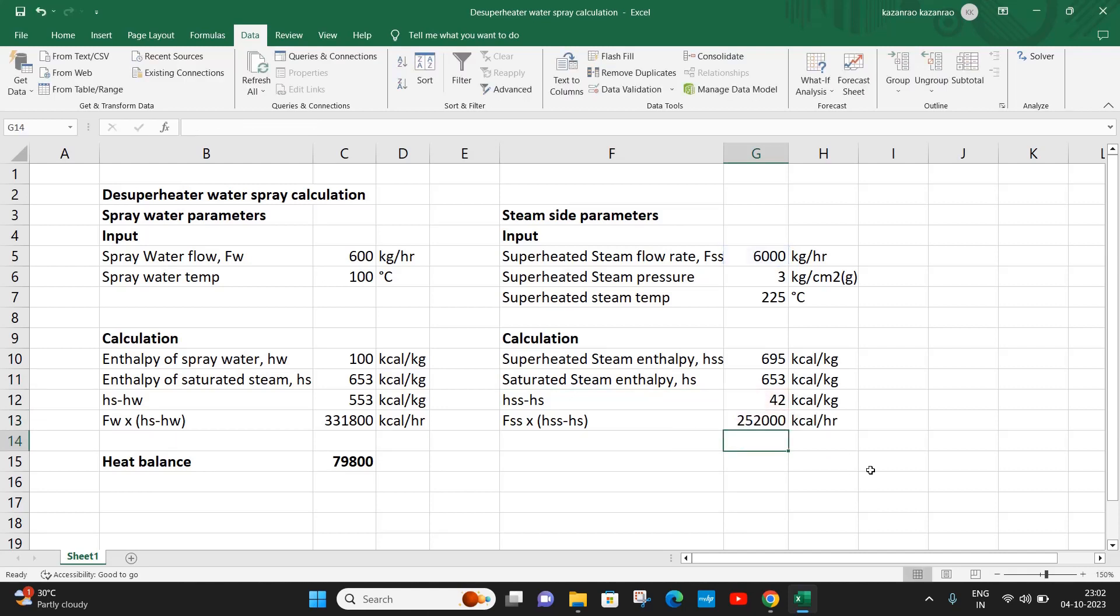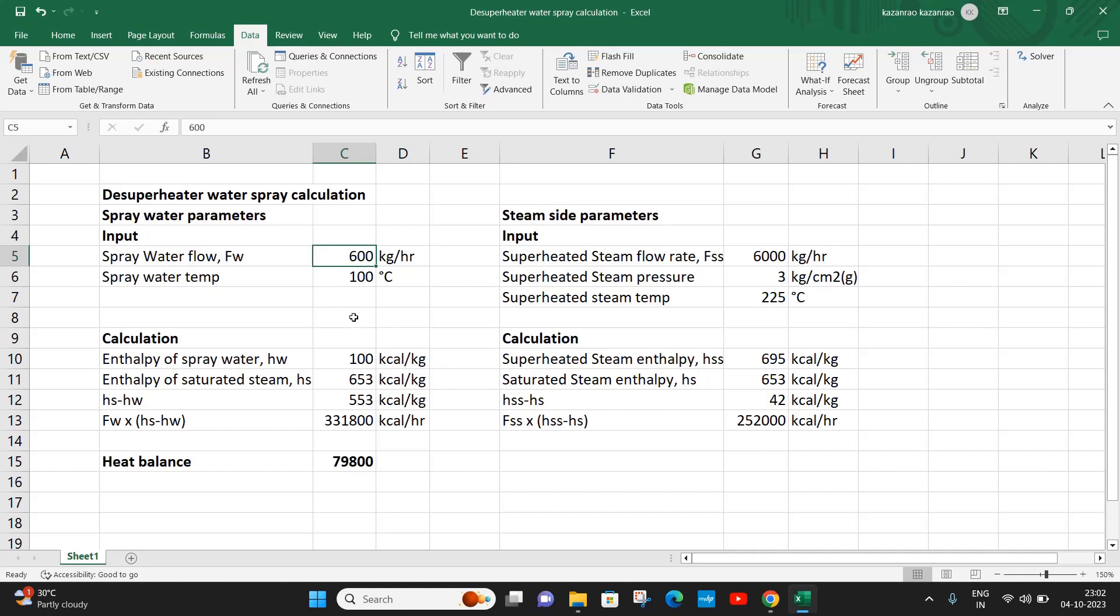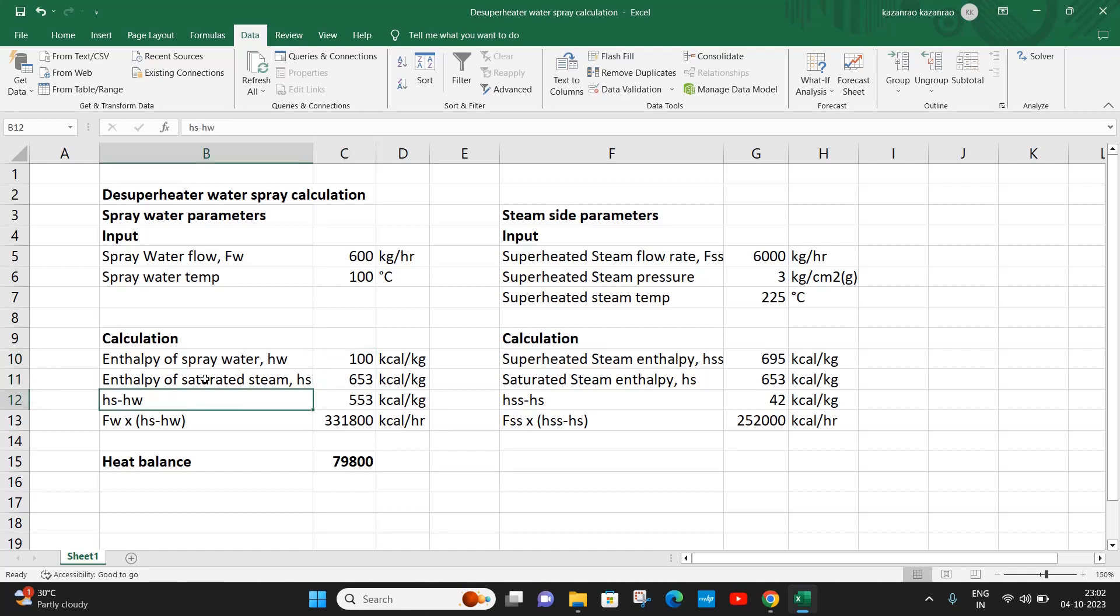Now let us consider that the spray water is at 100 degrees Celsius. The water flow rate of 600 is only an assumed flow. We have to iterate this value so as to exactly calculate the amount of water spray required. At 100 degrees, the enthalpy of spray water is 100, and enthalpy of saturated steam is 653.